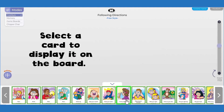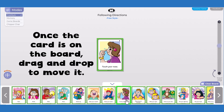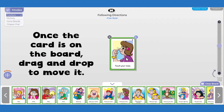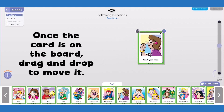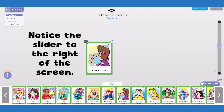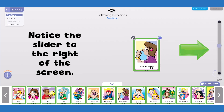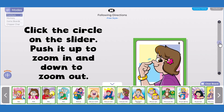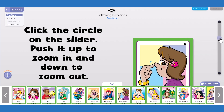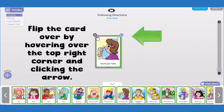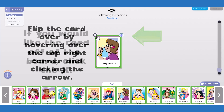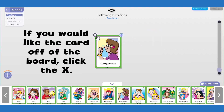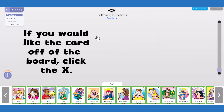Select a card to display it on the board. Once the card is on the board, drag and drop to move it. Notice the slider to the right of the screen — click the circle on the slider and push it up to zoom in and down to zoom out. Flip the card over by hovering over the top right corner and clicking the arrow. If you would like the card off of the board, click the X.